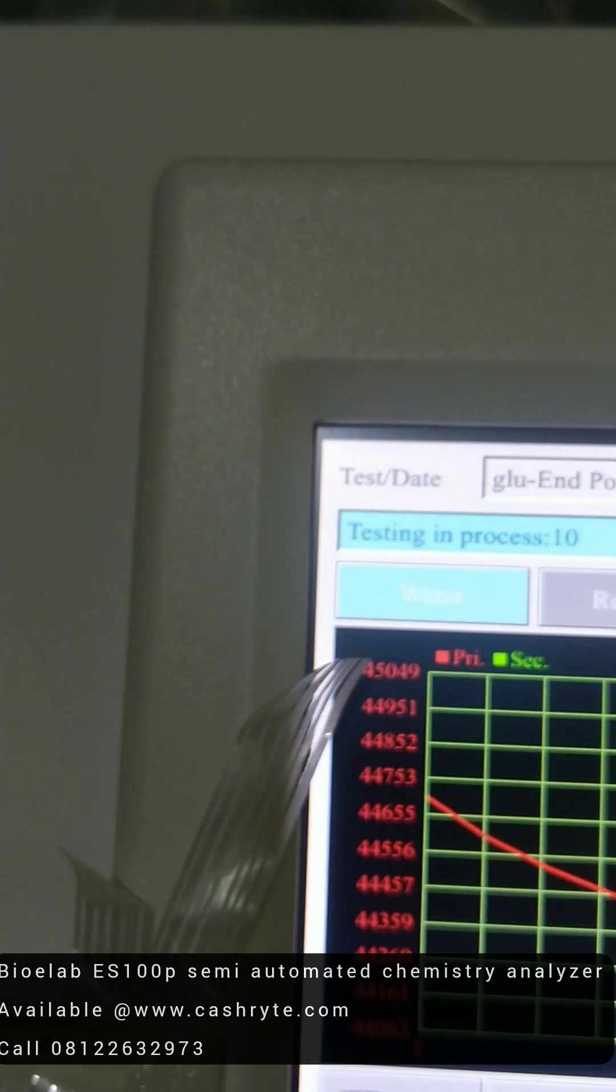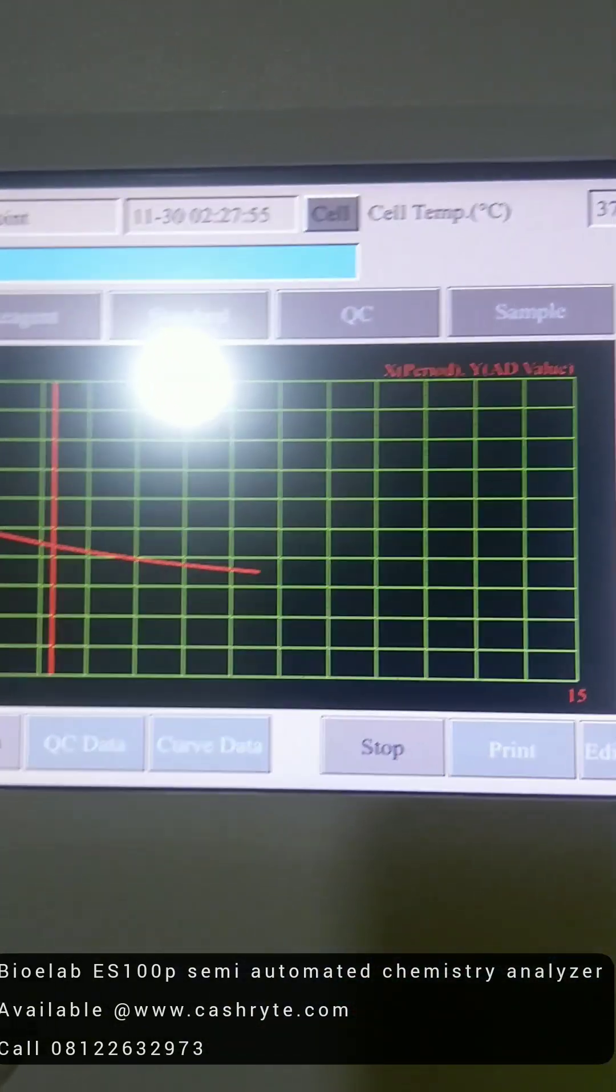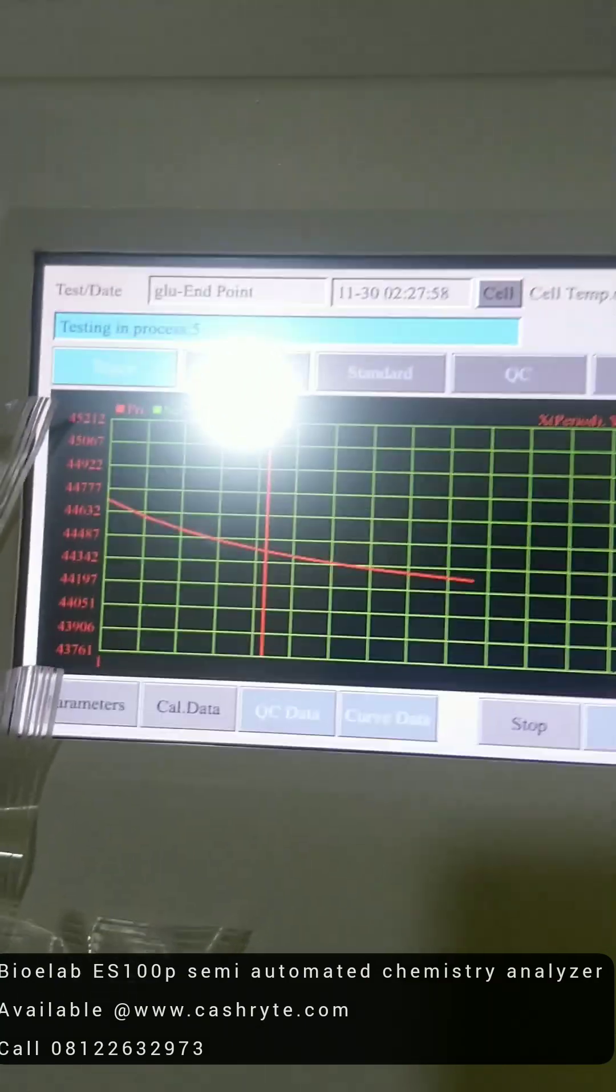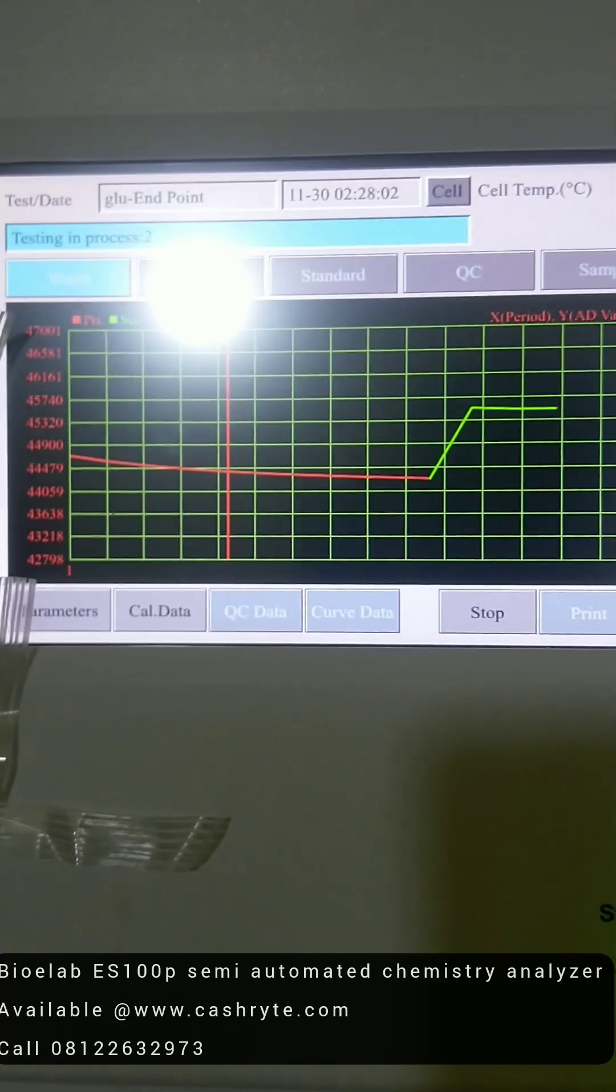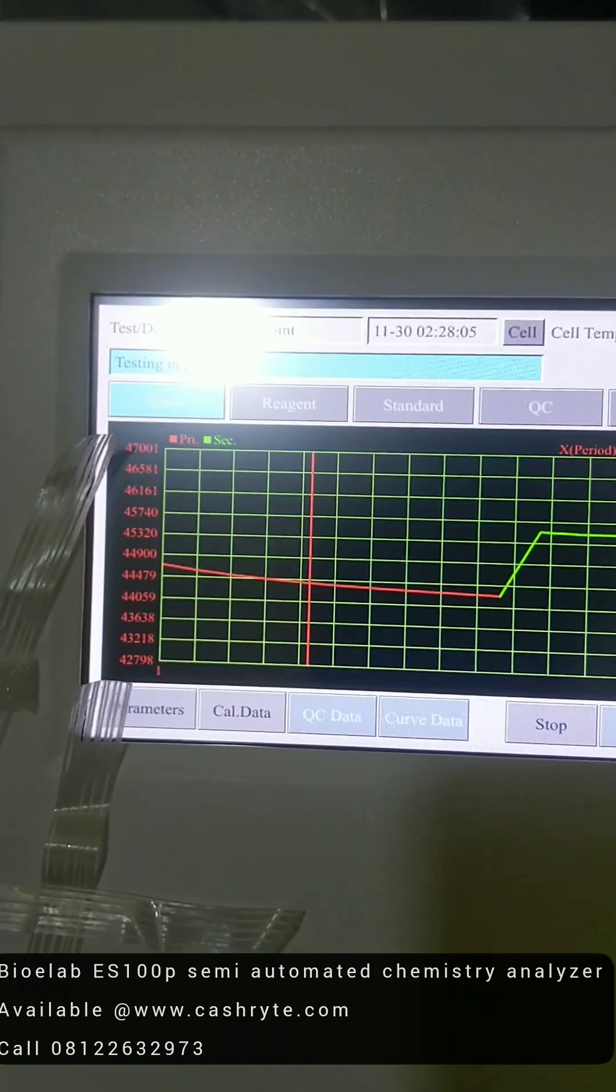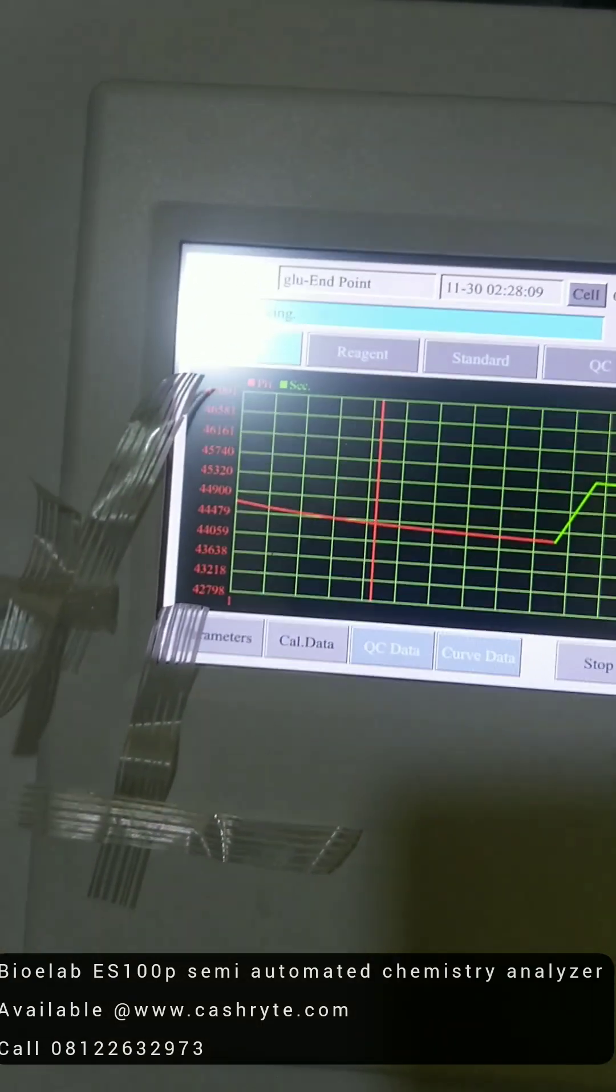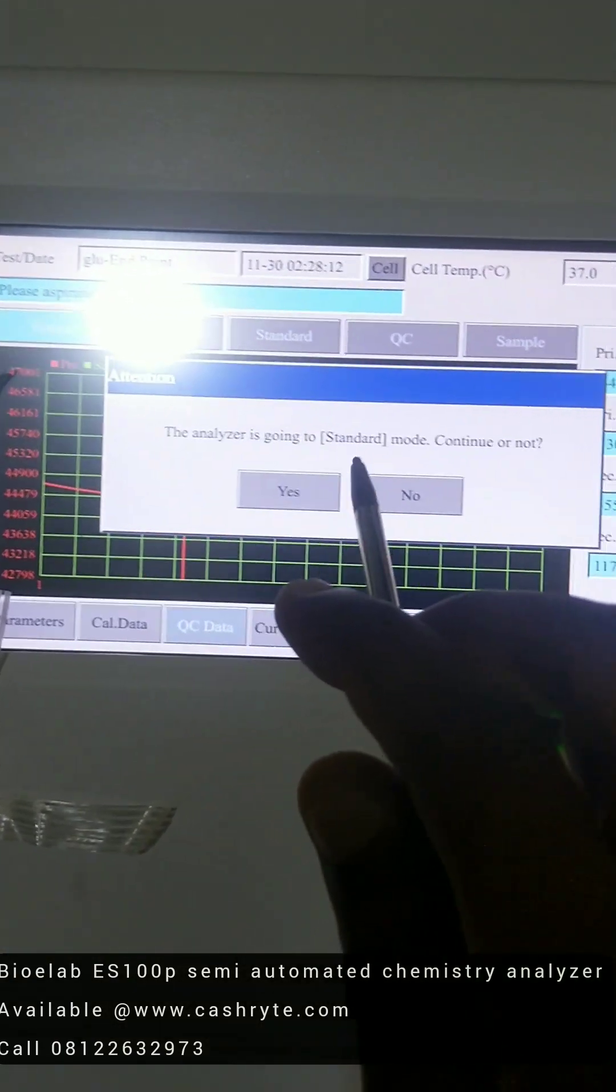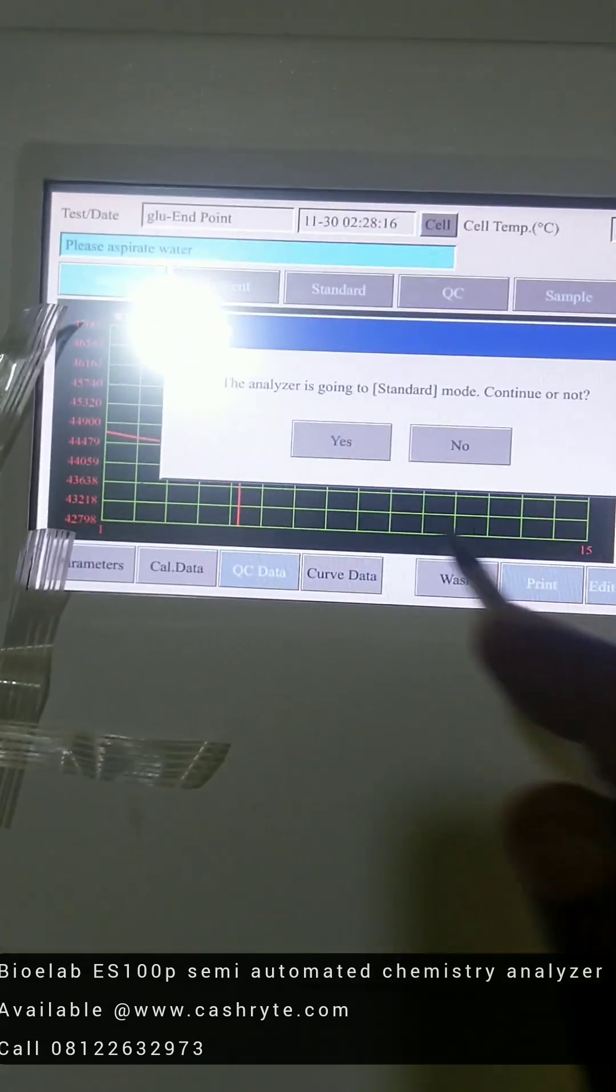So it's in the testing process. So it counts down, you can see the graph. So that's that. So it's telling you test in progress. The analyzer is going to standard mode. That means you have to aspirate standard. This is called calibration.